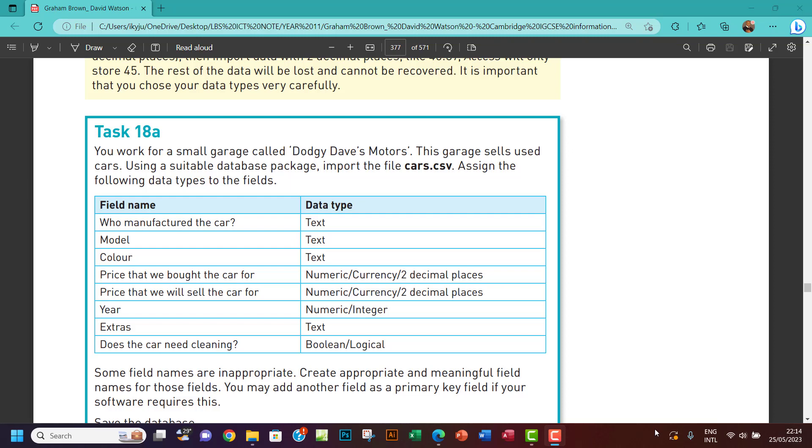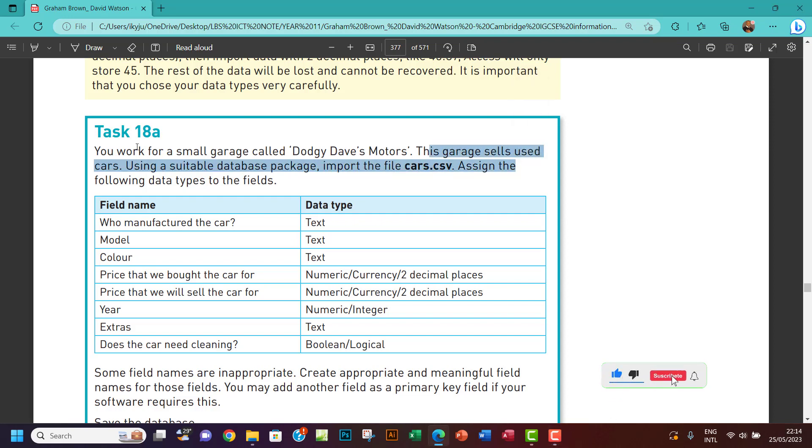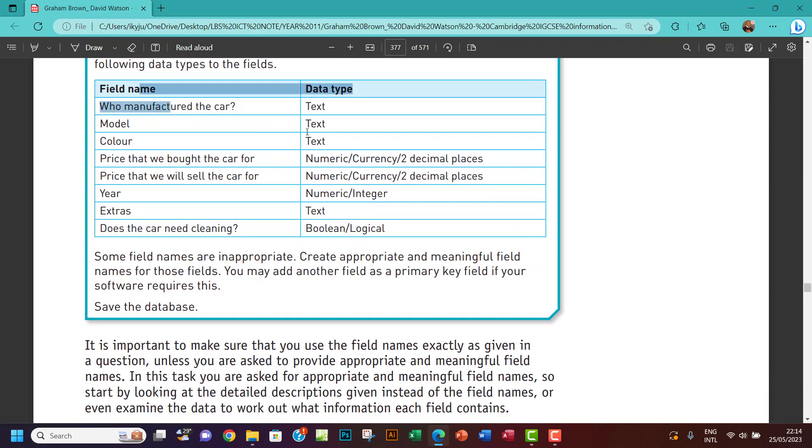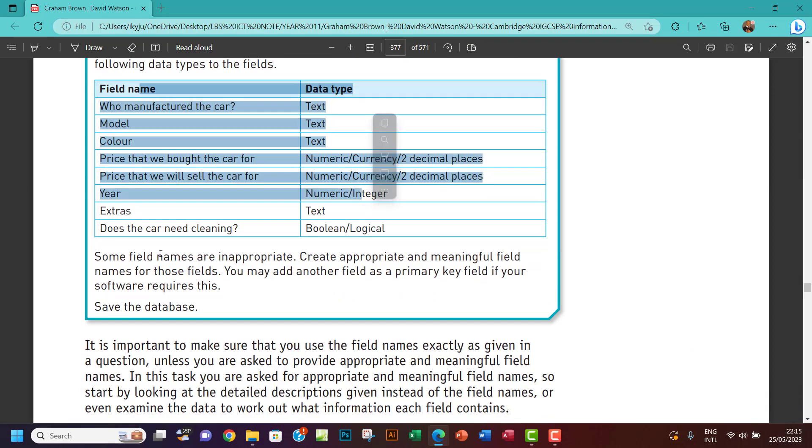Hello guys, welcome to this video. I'll be looking at Chapter 18, so let's start with Task 18A. The question says you work for a small garage called Dodgy Dave's Motors. This garage sells used cars. Using a suitable database package, import the file cars.csv and assign the following data types to the fields. The next question says some field names are inappropriate. Create appropriate and meaningful field names for those fields. You may add another field as a primary key field if your software requires this.